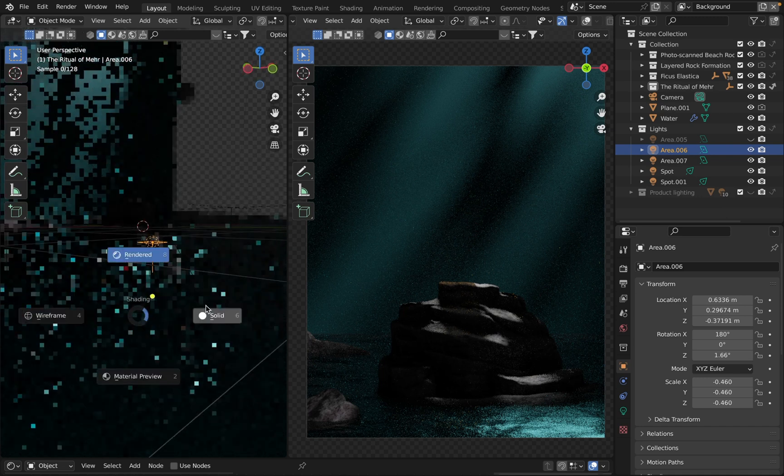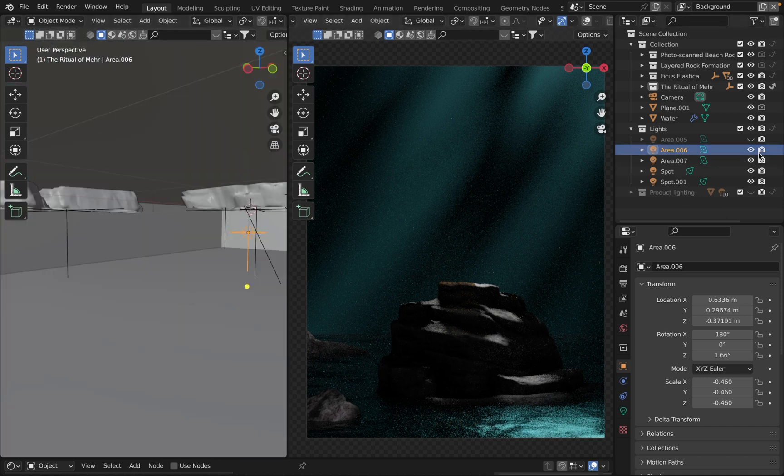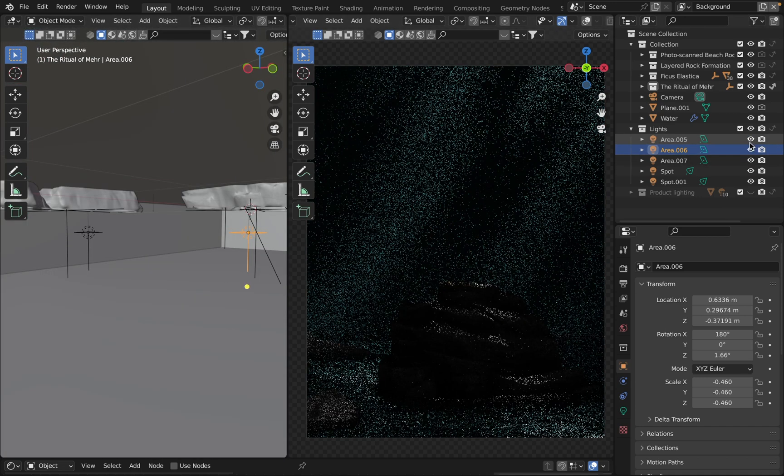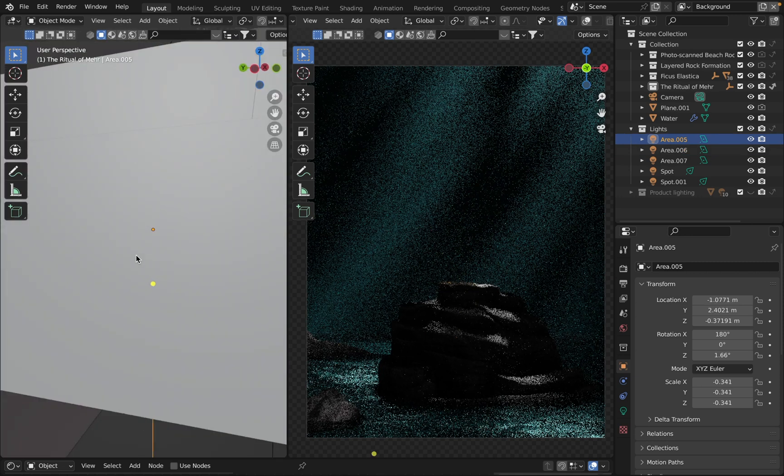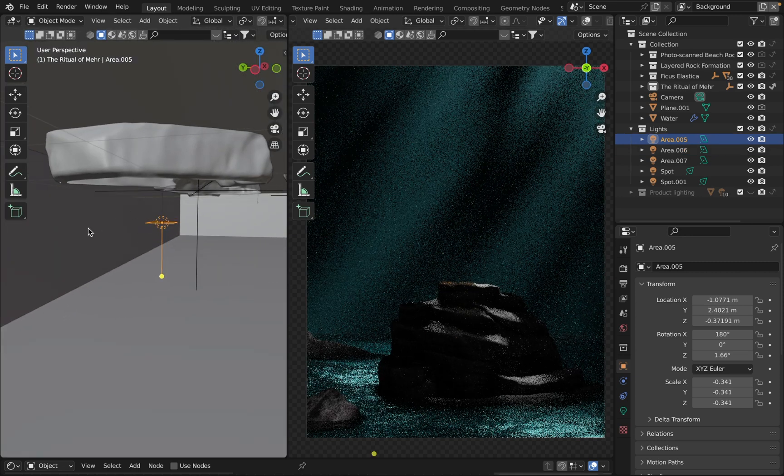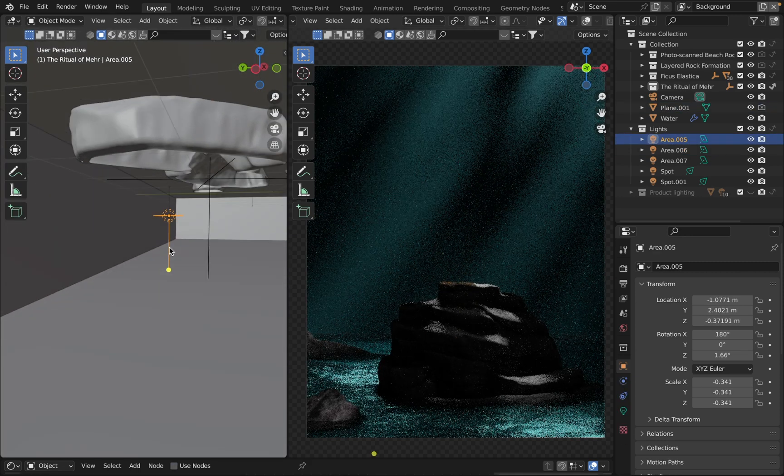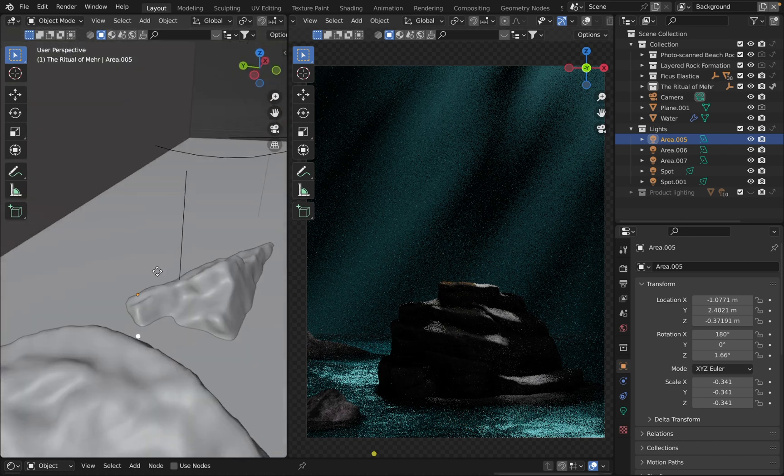Basically the same thing for the second light source here. It's positioned closer to the background and it's pointing down as well.